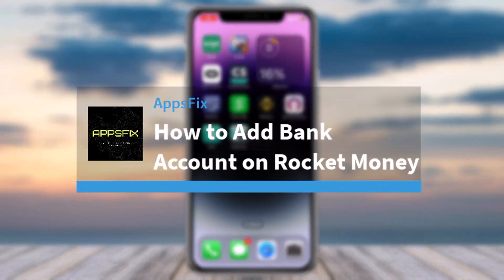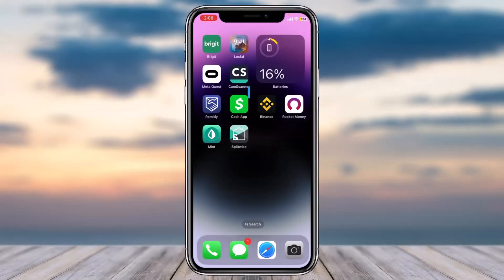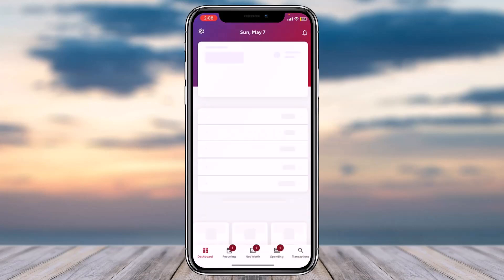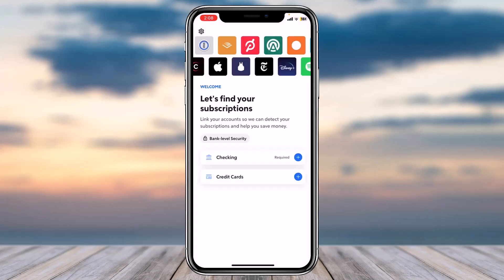How to add a bank account on your Rocket Money app. Hey everyone, welcome back to another tutorial video. In today's video I'll show you how you can add a bank account to your Rocket Money app. To do that, first of all open the Rocket Money app on your mobile device and make sure you are logged into your Rocket Money account.